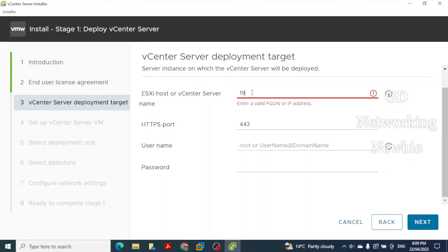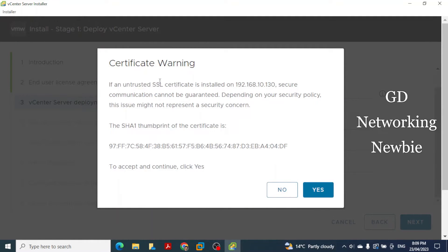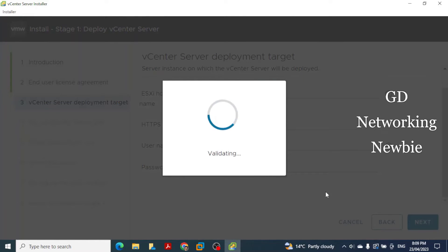Go back to the installation wizard and enter the ESXi IP address 192.168.10.130 along with the port number. Enter the ESXi username and password so the installer can deploy on that host. A certificate warning will appear showing the SHA thumbprint — click Yes to accept and continue.